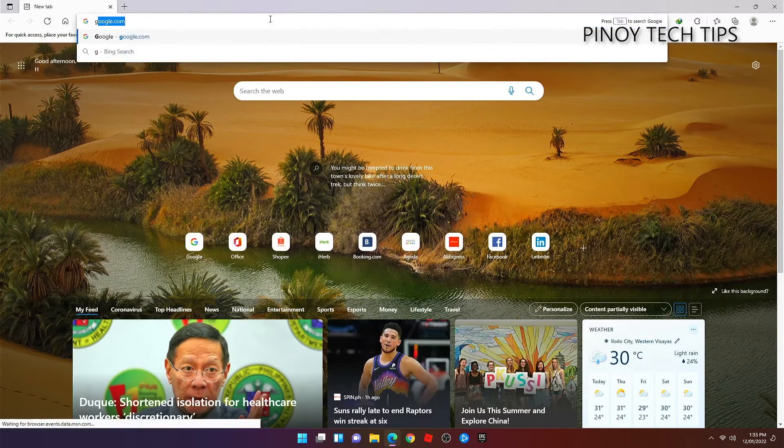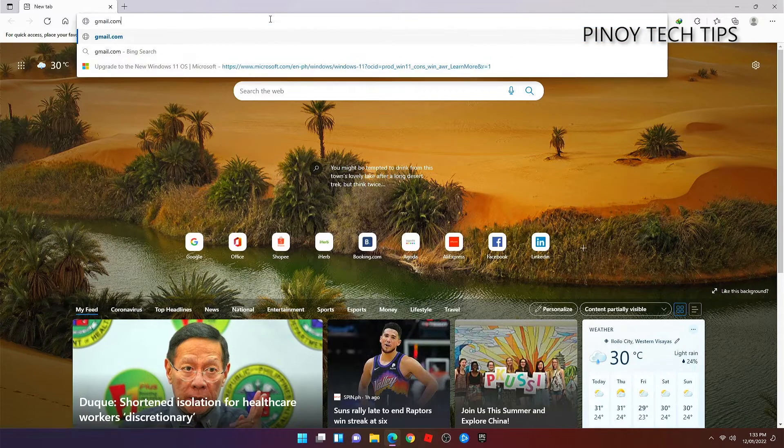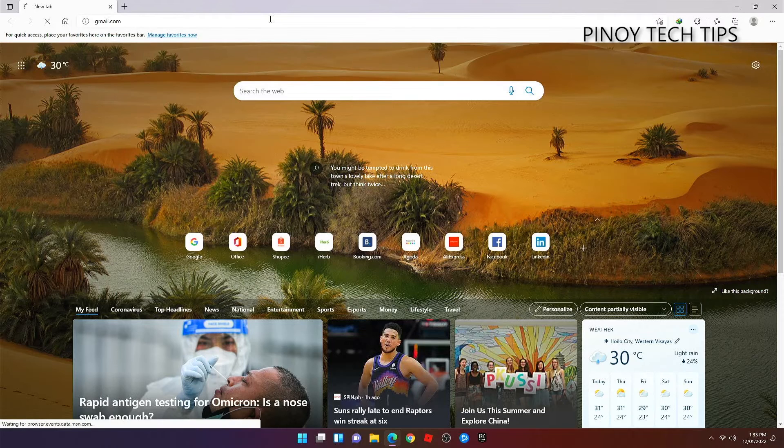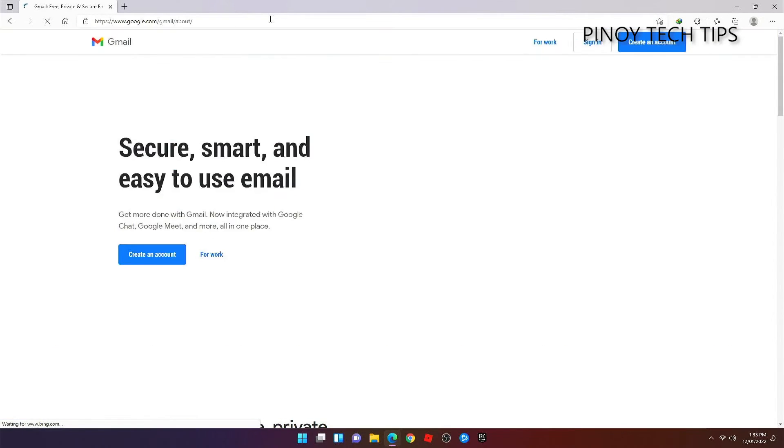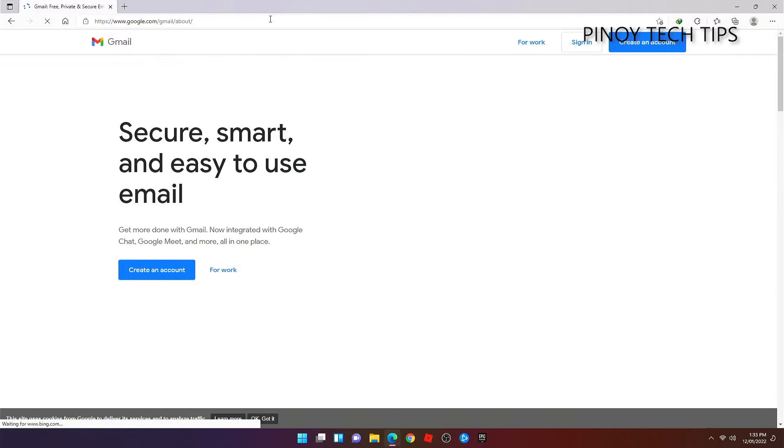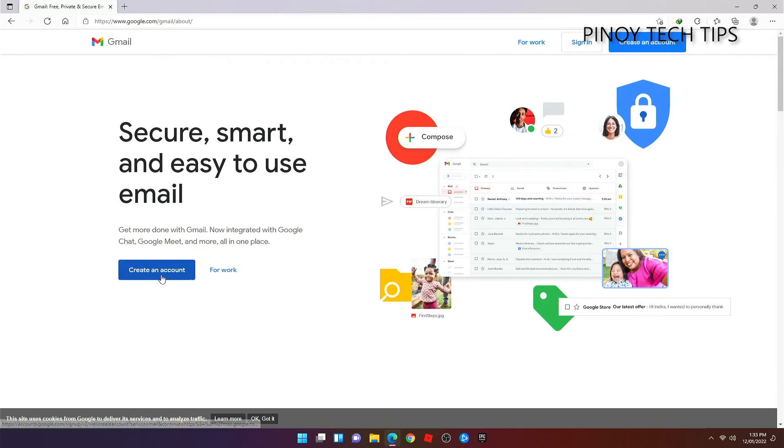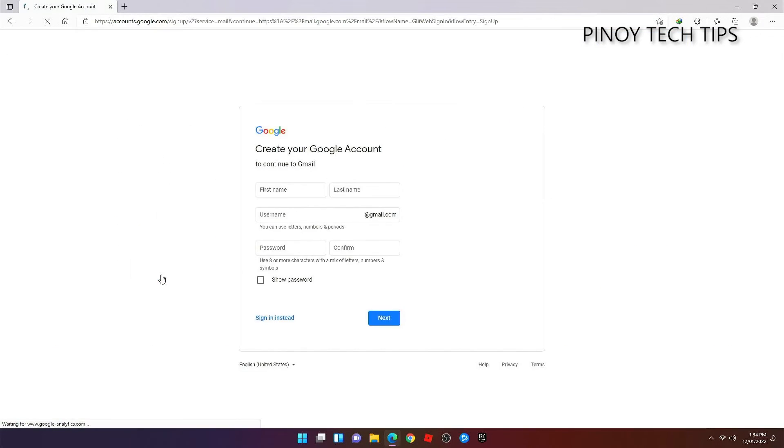Type gmail.com in the address bar of your browser, and then hit Enter. Once the page loads, click 'Create an account' to begin the setup.